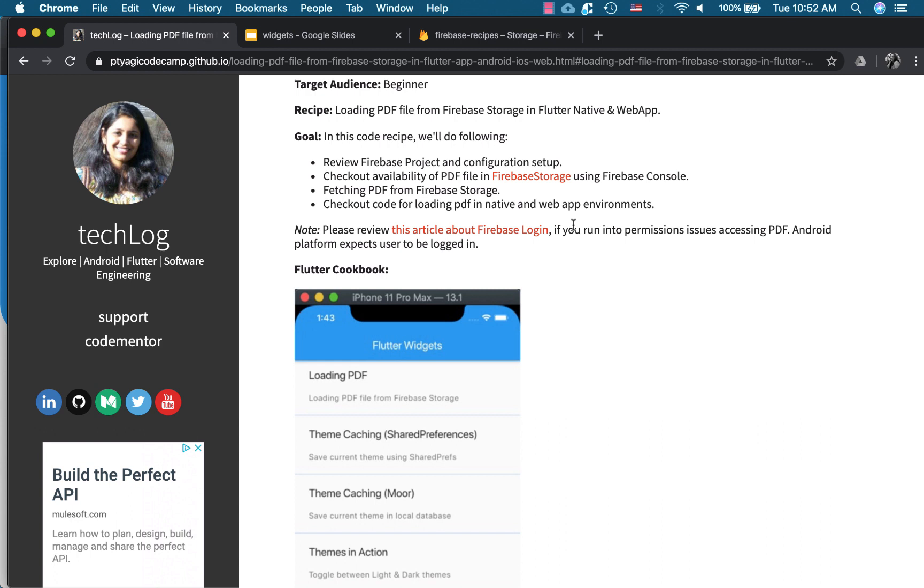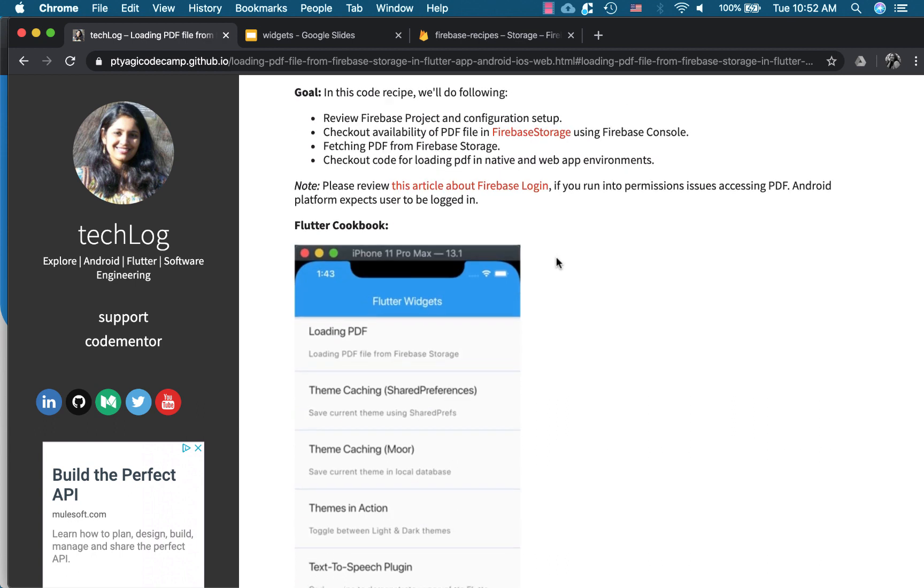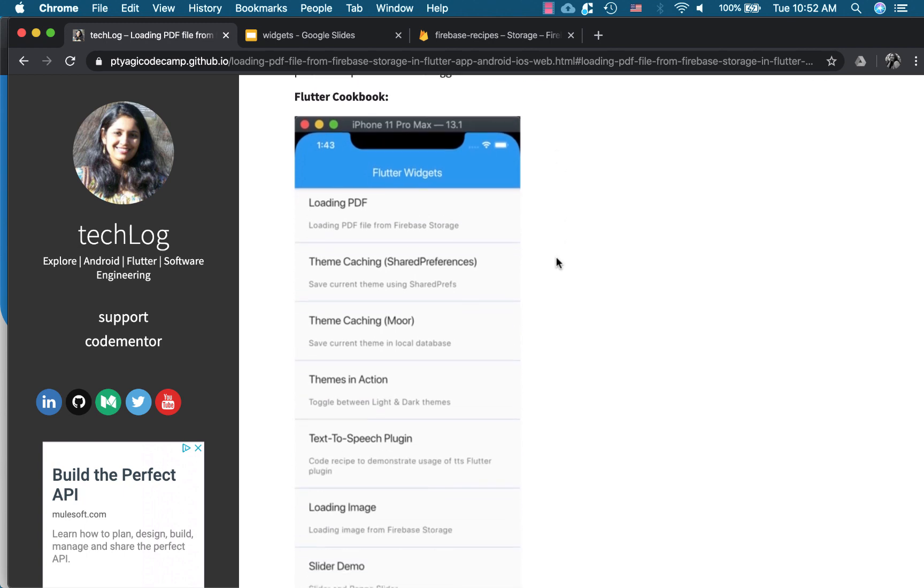And fetching of a PDF from Firebase Storage on targeted platform and then checking out the code which is responsible for loading that PDF. So just a note for you guys, if you run into the issues, the permission issues, make sure you refer this article about Firebase login. So on Android platform I noticed it needs a user to be logged in before you can access any file, the PDF file.